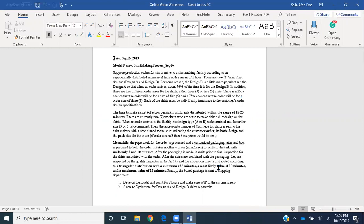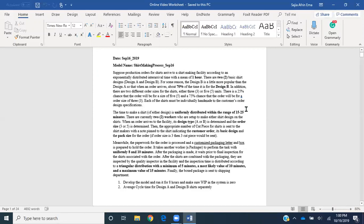Suppose production orders for the chart arrive at a chart manufacturing facility according to an exponentially distributed inter-arrival time with a mean of one hour. There are two basic chart designs, A and B. Design B is more popular, so when an order arrives, about 70% of the time it is for design B. In addition, there are two different order sizes — either three or five shirts.